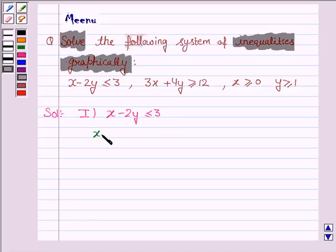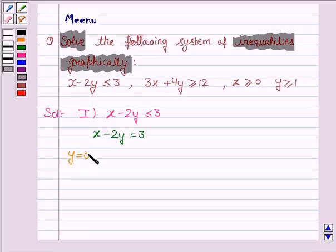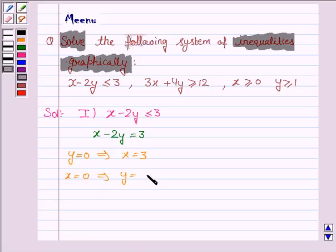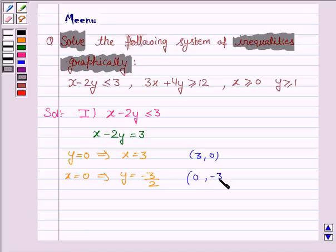Its corresponding equation of line is x minus 2y is equal to 3. To draw this line, we need to have two points. If y is 0, then x is equal to 3. And if x is equal to 0, then y is equal to minus 3 by 2. So we need to plot the ordered pairs (3, 0) and (0, -3/2).